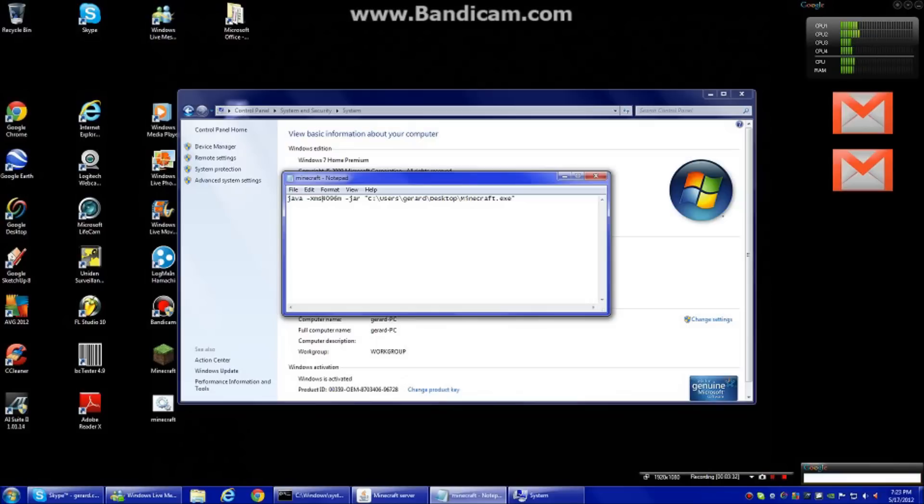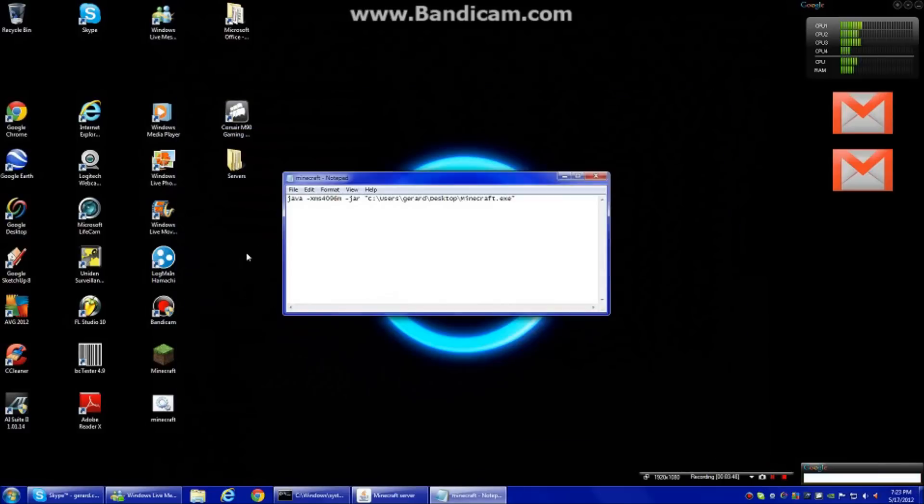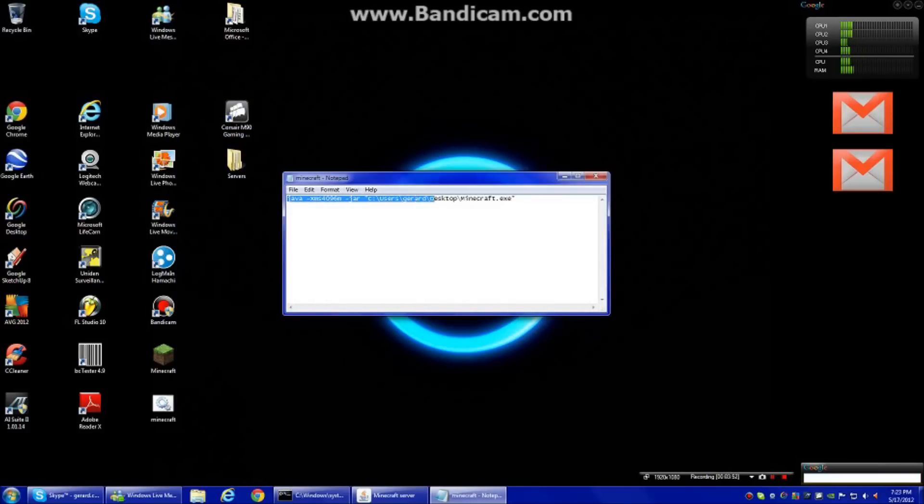So if you have, these are megabytes which is this tiny M over here means megabytes. So 4096 is 4 gigabytes, 2048 is 2 gigabytes, 1024 is 1 gigabyte. So that is how you find out how much you have and how much you want to put here. So you just type out this exact thing over here and then you save it.